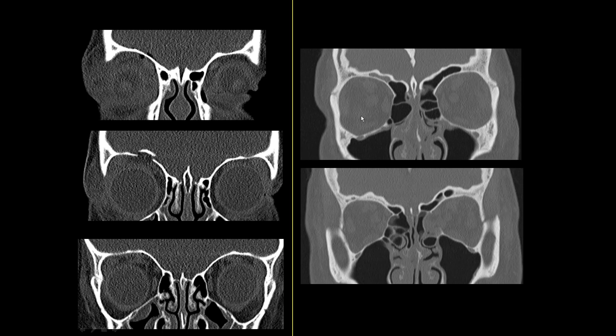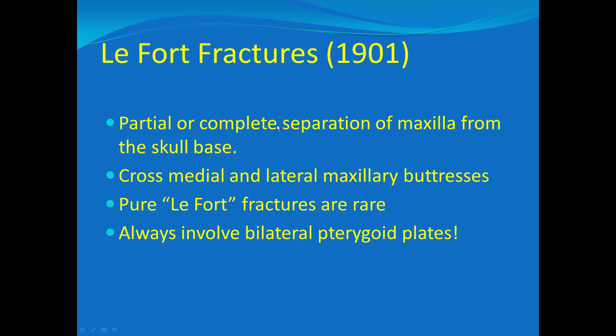You can have other types of blowout fractures involving the roof or the medial walls of the orbits as well. Now we're going to talk about LeFort fractures. LeFort fractures seem complex, but they're actually very simple. Pure LeFort fractures are pretty unusual, and oftentimes they're part of more complex fracture patterns and may not fit the classic pattern.